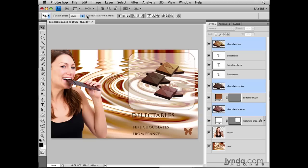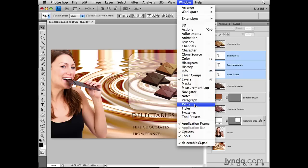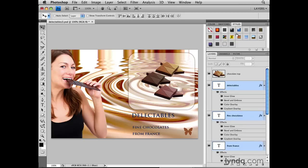Another thing you can do with multiple layers is add the same style to all of them at once. I'll select all three type layers again by clicking the Delectables layer, then holding Shift as I click the From France layer. Then I'll open the Styles panel via the Window menu. In the Styles panel, I can apply any style to all three layers at once by clicking it. I'll try this blue style, and when I click it, all three type layers turn blue. In the Layers panel, under each type layer, you can see all the effects included in that style.